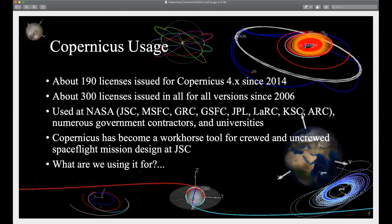Copernicus usage: for the last major release, the 4.x series released in 2014, JSC has issued about 190 licenses. A license could be a person at another NASA center or an organization like a major contractor, so one license could cover multiple people. Since the first release, we've issued about 300 licenses, so it's a pretty broad user base. It's used at really all the NASA centers, different contractors, and some universities that have NASA contracts. It's really become the workhorse trajectory design tool for JSC for the human spaceflight program.